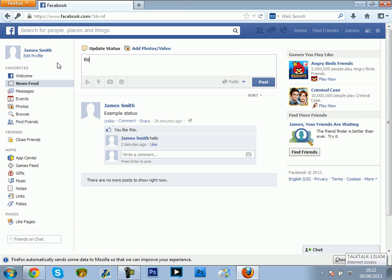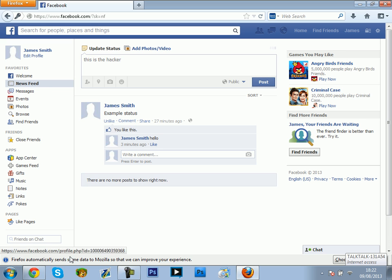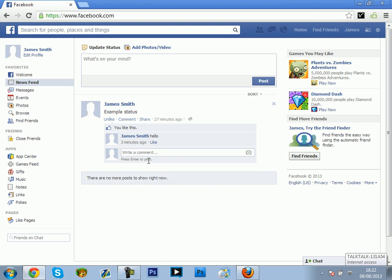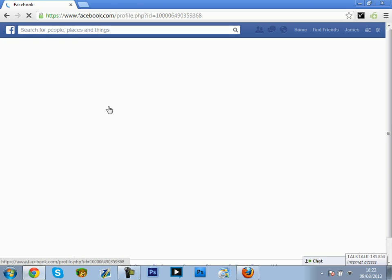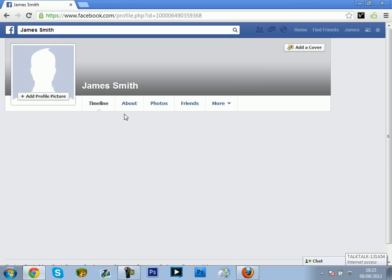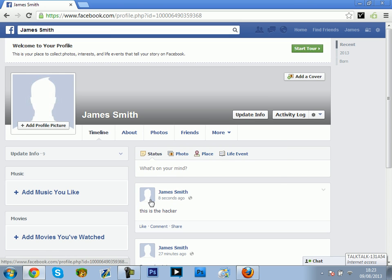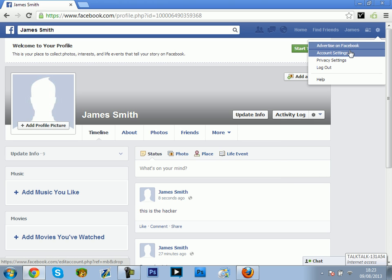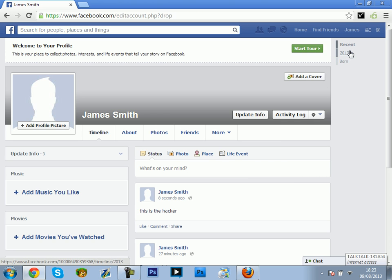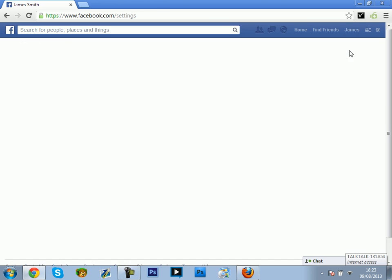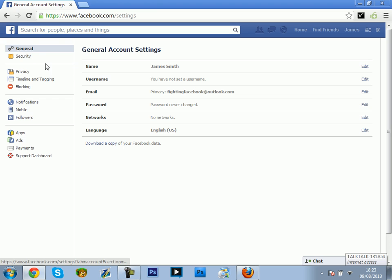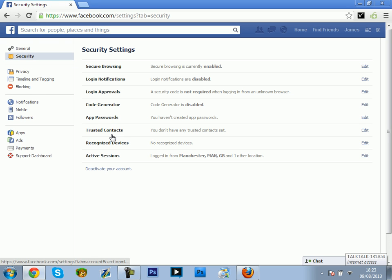This is the hacker. They put the status there or whatever. Say you know someone's in your account, you're going to see a status that you're not put or a like or something. Then what you want to do is do this relatively quickly so they can't do anything more. Go to your settings, go into security, and then here active sessions.